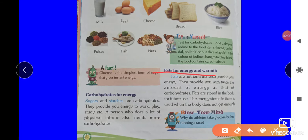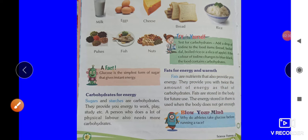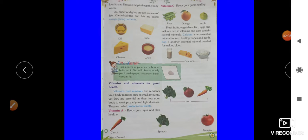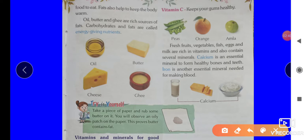Fats provide energy and warmth. Fats are stored in the body for future use. The energy stored in them is used when the body doesn't get enough food. Foods like oil, butter, and ghee are sources of fats.